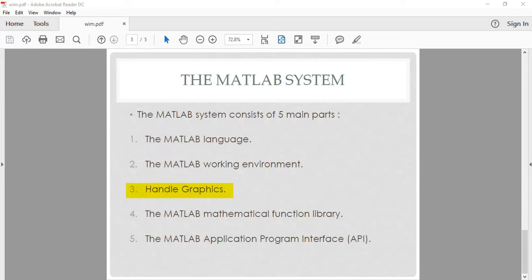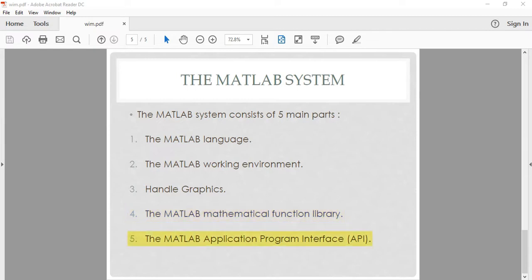Handle graphics also includes low-level commands that allow you to fully customize the appearance of graphics, as well as to build complete graphical user interfaces on your MATLAB applications. Number four: the MATLAB mathematical function library. This is a vast collection of computational algorithms.